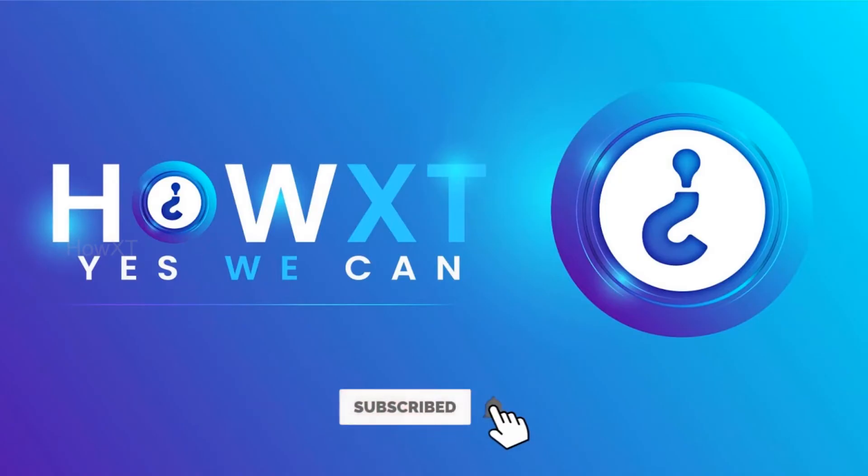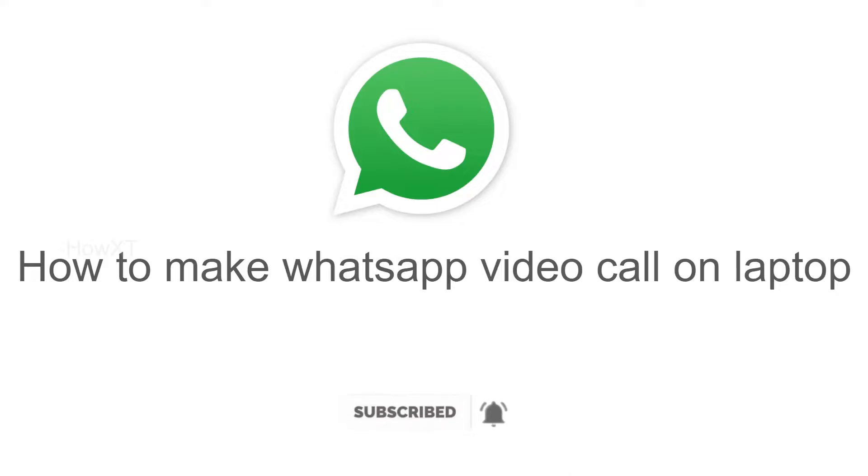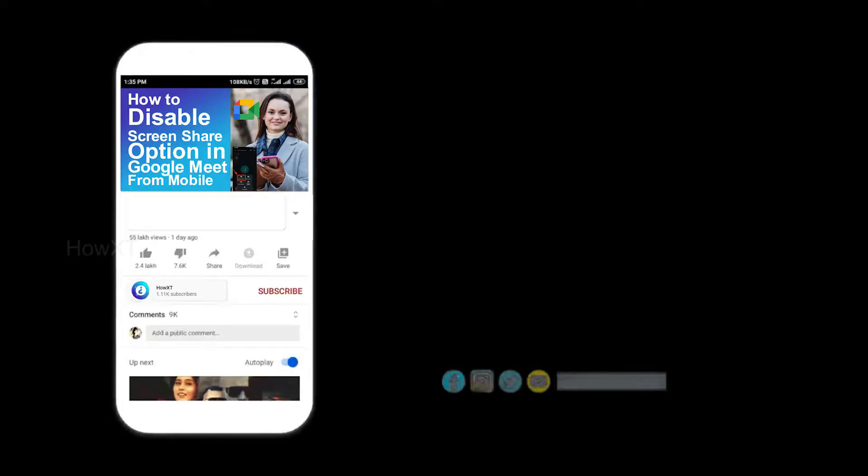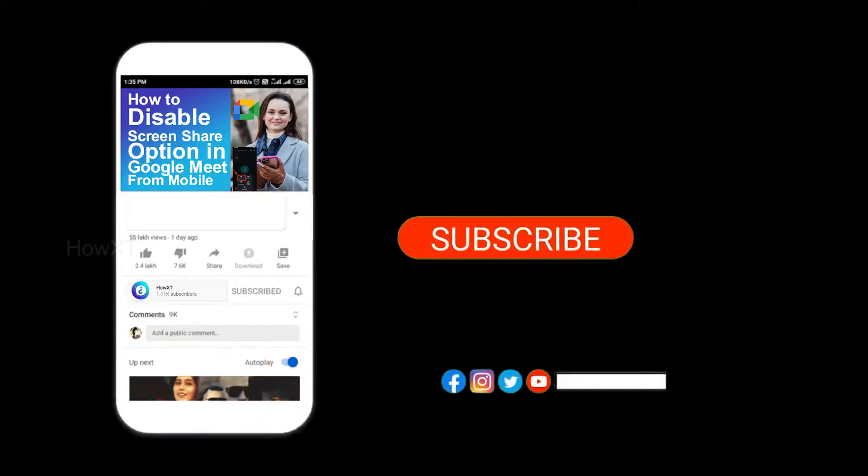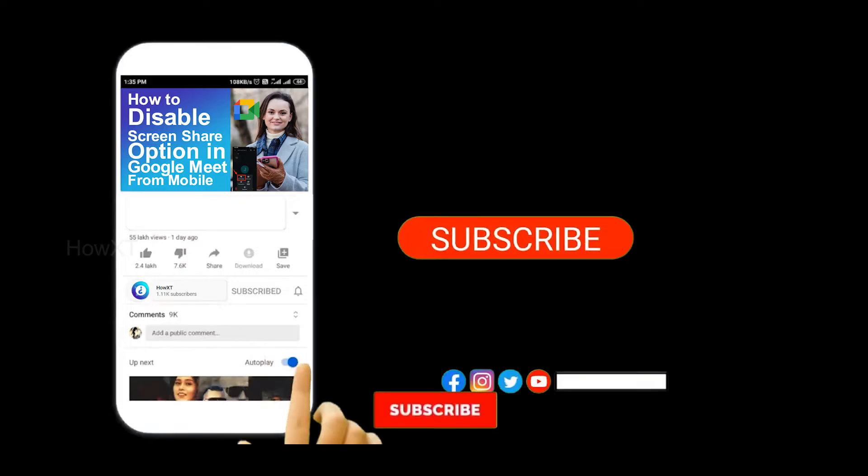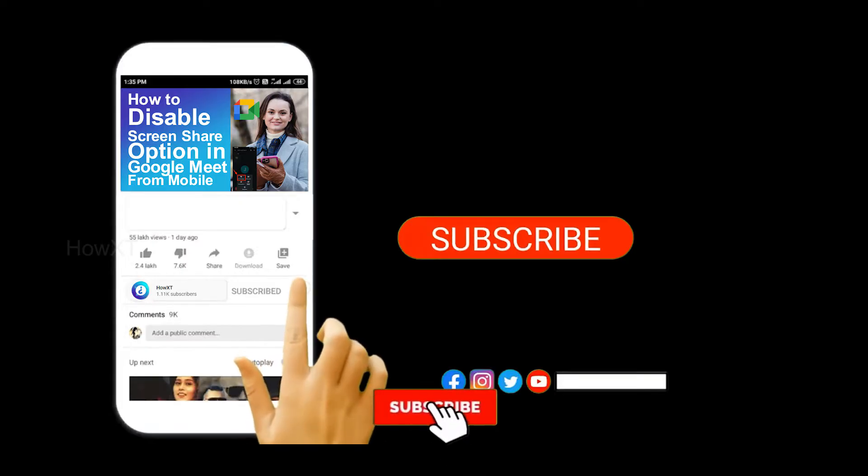Good day to everyone. Today I would like to share how to make WhatsApp video call on laptop. Let me show you how to do that. Before that, kindly subscribe our channel and click the bell icon to know about more videos.